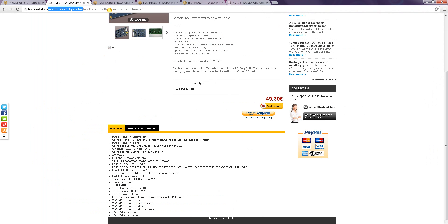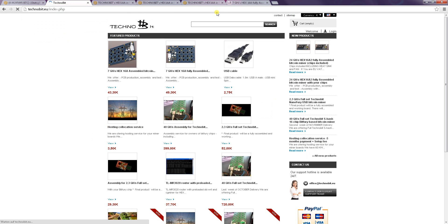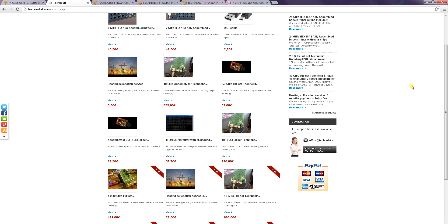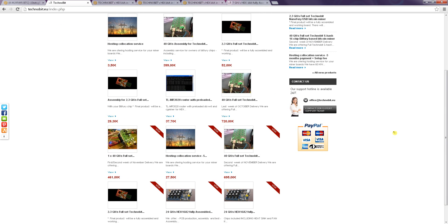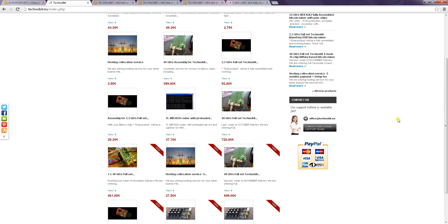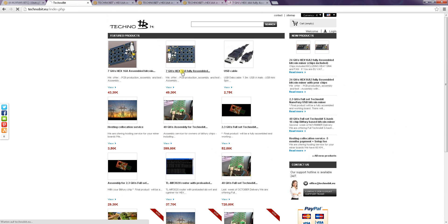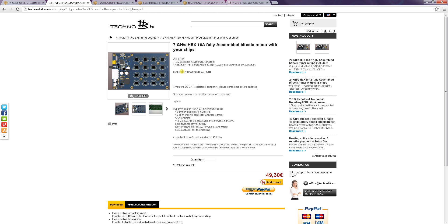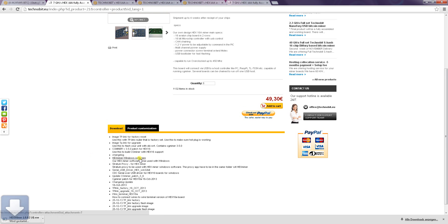Let's just give you a short overview about the technobit.eu shop. It's just a shop where you can order some hardware and what we need today is this 7GHz 16A fully assembled miner because those are the downloads stored for the boards. What we need are the Hexminer Windows software